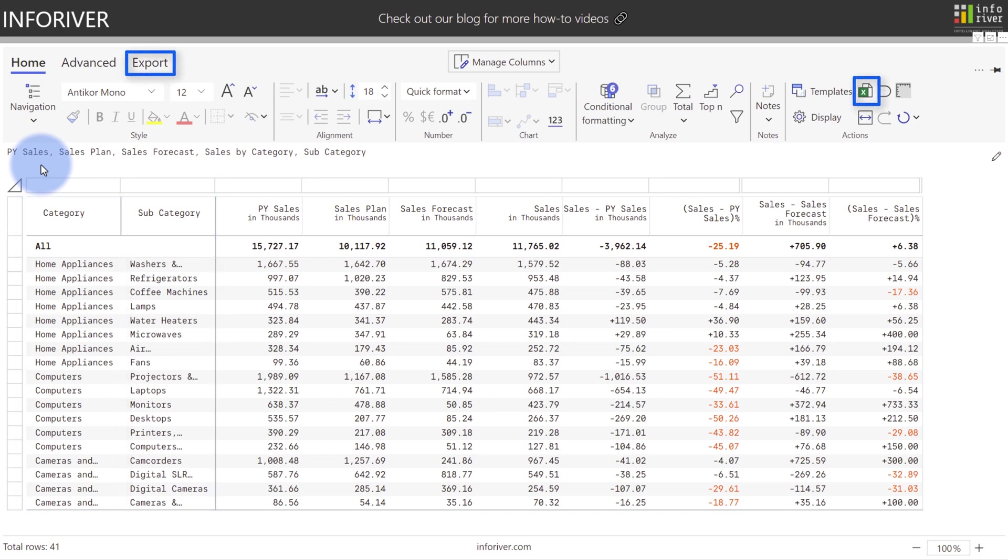And for users who like to export their data, this navigation style is very PivotTable friendly in Excel. Now there is one design limitation of the Table Navigation style. You'll notice that there are no subtotals for either the Subcategory or Category.